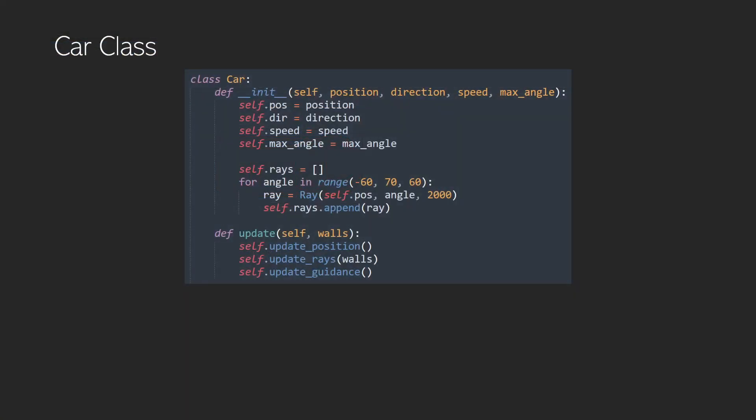Okay, so we have our image for the car, but now we need to create a car class. In this class, we're going to have usual things like its position and direction, just those properties associated with an object. And we're also going to have something called a max angle. And that's basically going to be the maximum angle that the vehicle can turn in one frame.